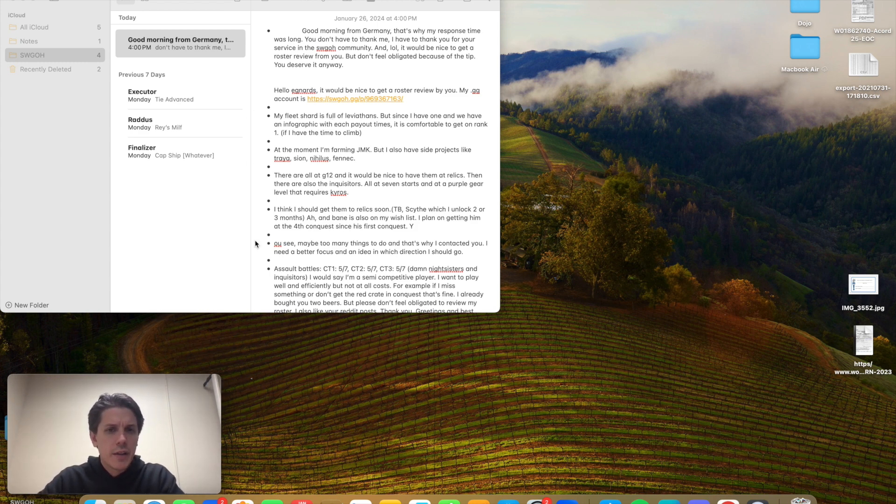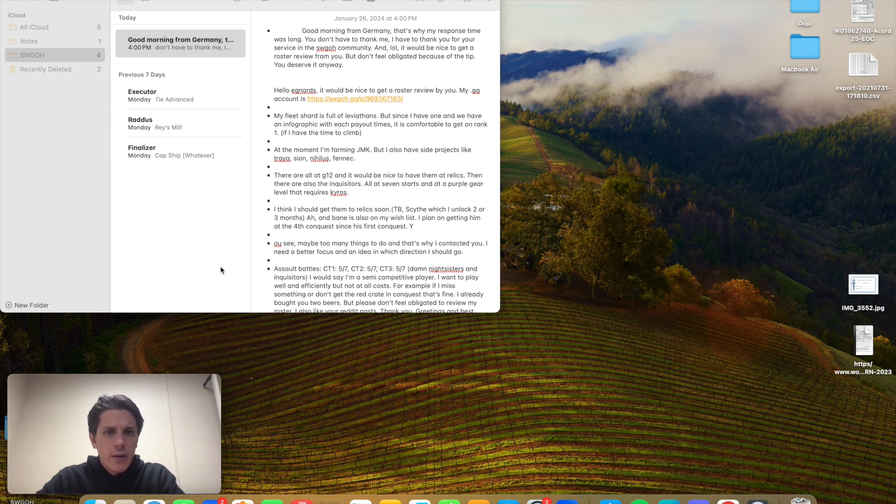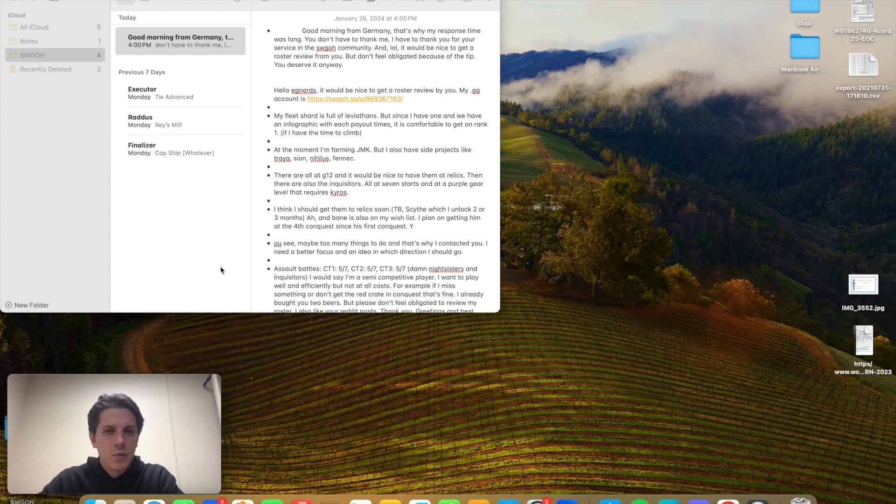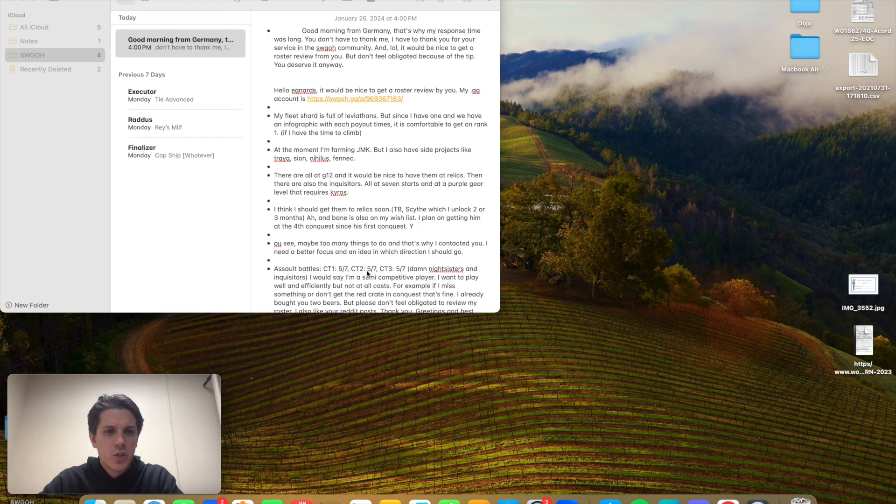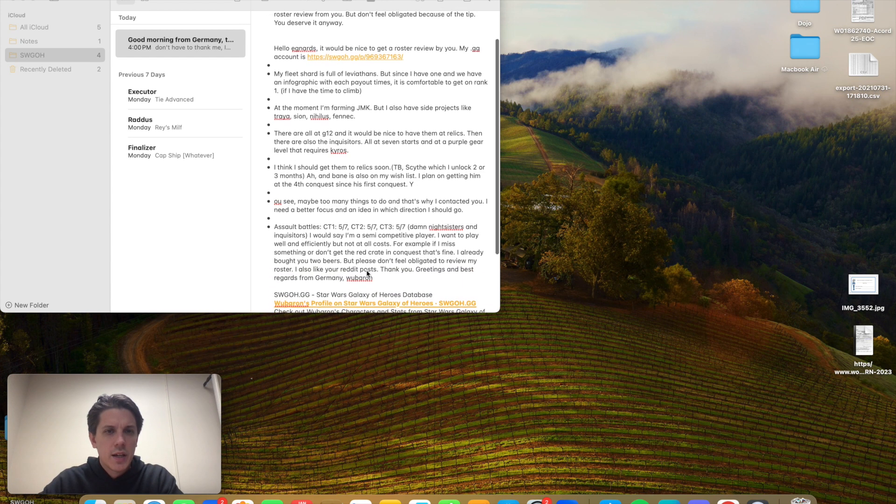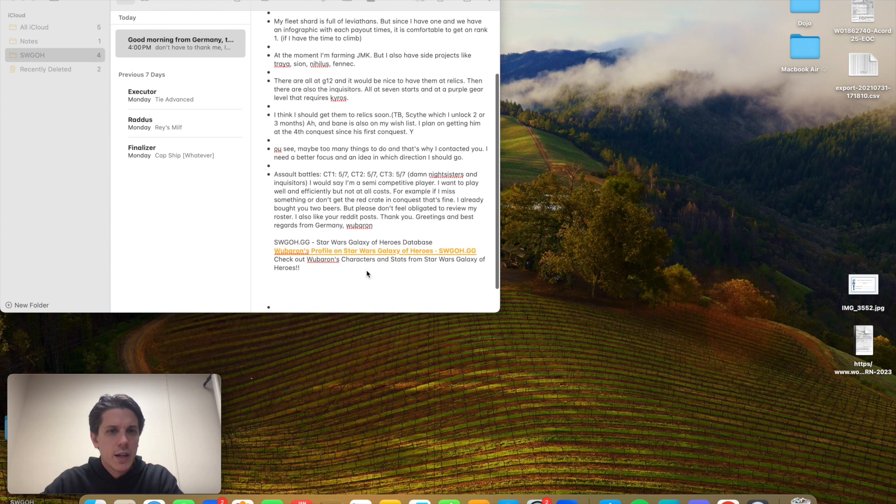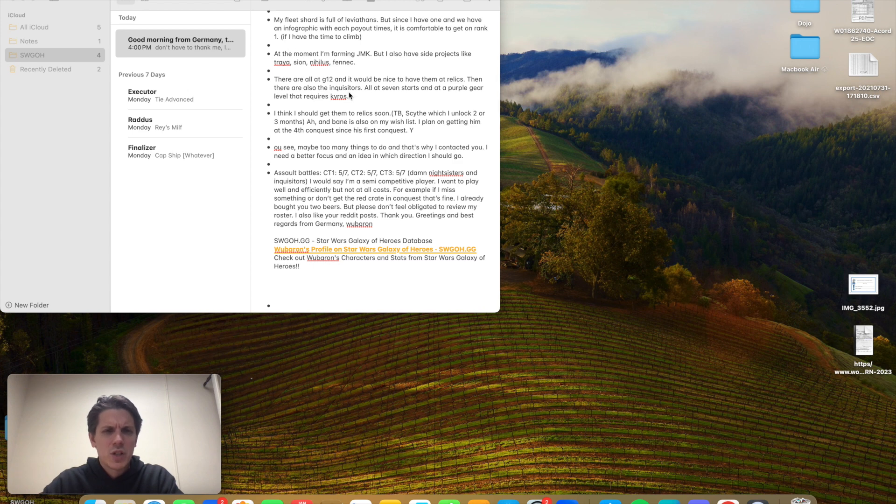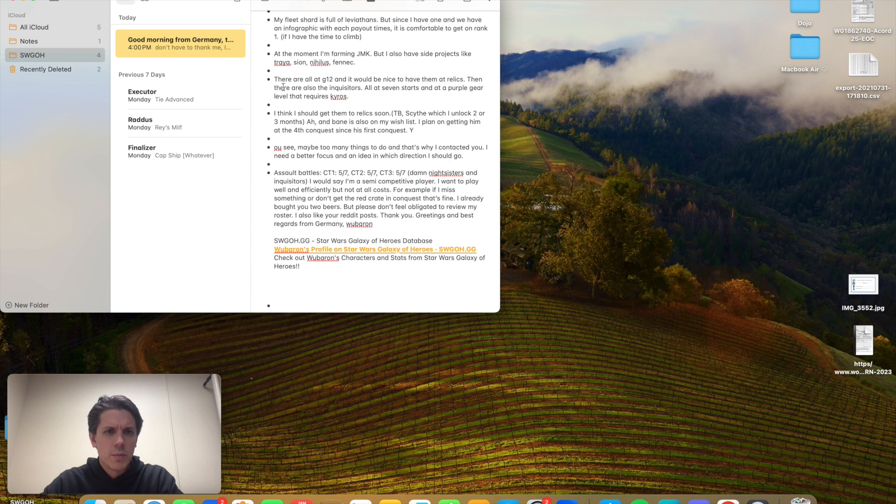My fleet shard is full of leviathans, but since I have one and we have an infographic, definitely get in with your fleet shard. So awesome. He's able to get to one comfortably. At the moment, I'm farming JMK, but I have side projects like Traya, Scion, Nihilus, Fennec. I think Fennec's needed for JMK. I don't remember. I know she's needed for somebody. Maybe it's Jabba.